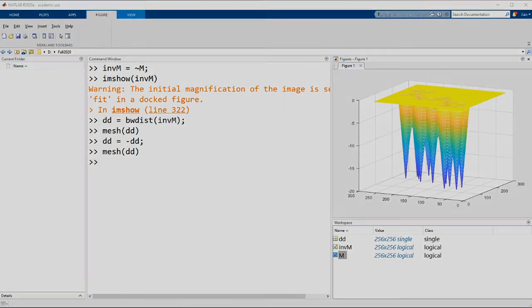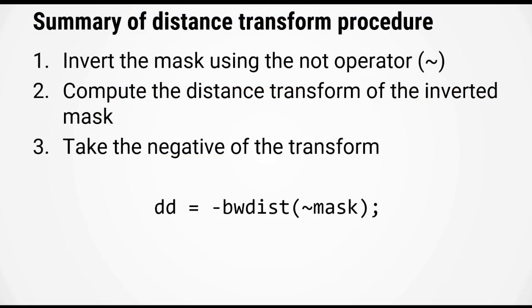Alright so just to summarize what we have done in this video we are using the distance transform to convert the mask into an image that is suitable for watersheding and we're doing this by carrying out these three steps here. The first step is to invert the mask using the NOT operator. The second step is to compute the distance transform of the inverted mask and the third step is to take the negative of that transform.